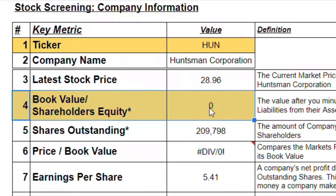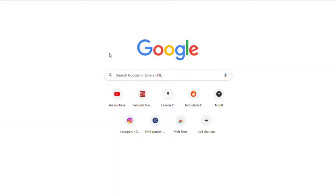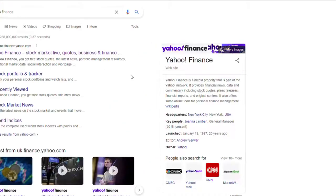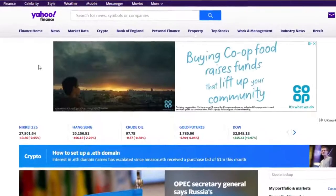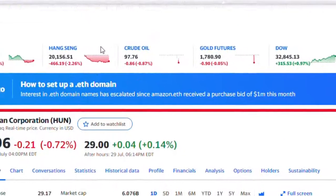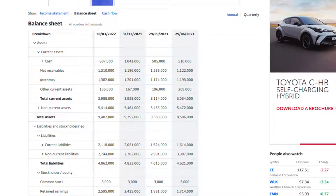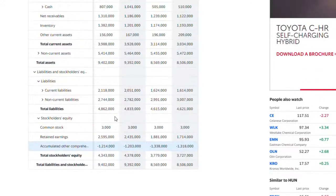Item number four is the book value of a company, also known as shareholders' equity. This is a number we need to fetch — it's essentially the value after you subtract all the company's liabilities from their assets, which hopefully will be a positive number. If it's not, that suggests they have more liabilities than assets, which is never a good sign. To find this number, we go to Yahoo Finance, search for Huntsman Corporation, go to Financials, then the Balance Sheet, and change it to quarterly. We find the number we need under Stockholders' Equity.